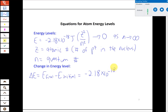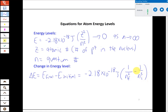Delta E — final minus initial, as delta always refers to — gives us the form of the Bohr equation we'll use most frequently. It's written as the constant times 1 over Nf squared minus 1 over Ni squared, where Nf is the final value of N and Ni is the initial value. We use this whenever dealing with absorption or emission of a photon, where an electron changes energy level.